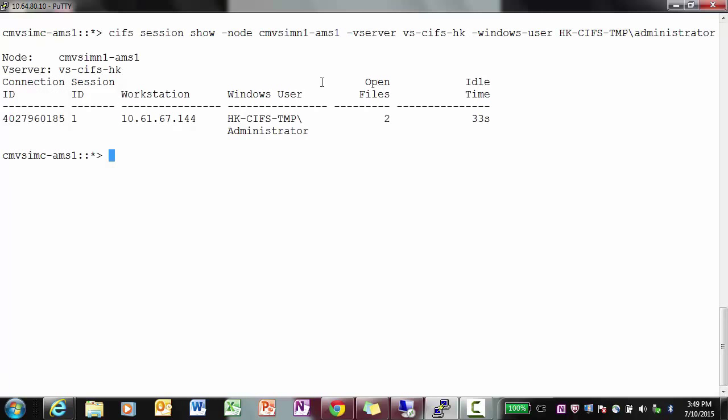Once you enter this command, you will get the connection ID, the IP address of the Windows host, along with the domain and username, and the number of files that are open. Now if I want to terminate the session,